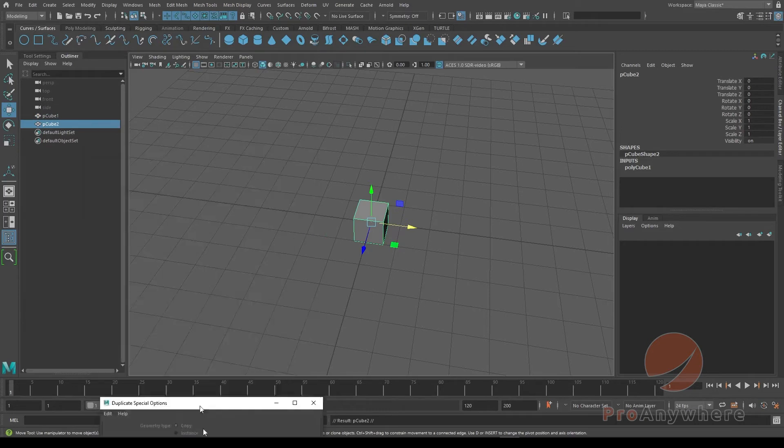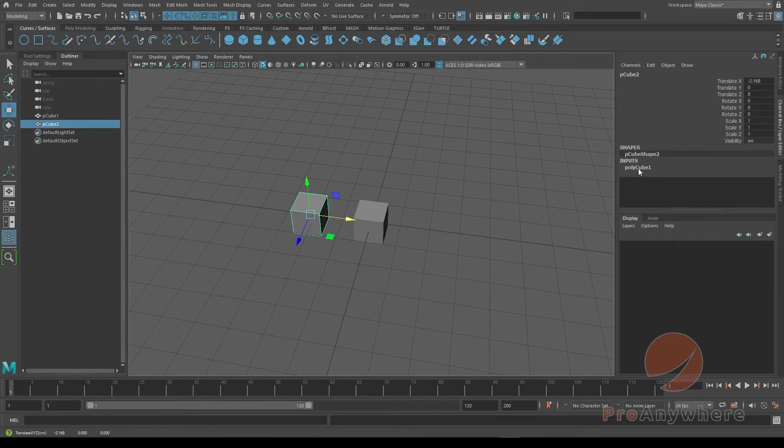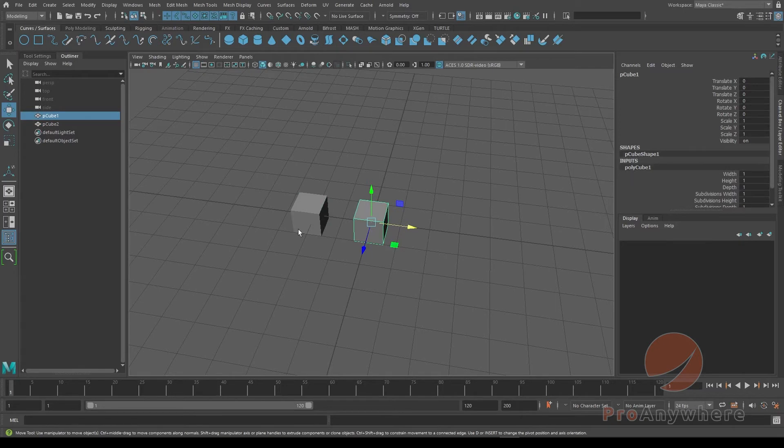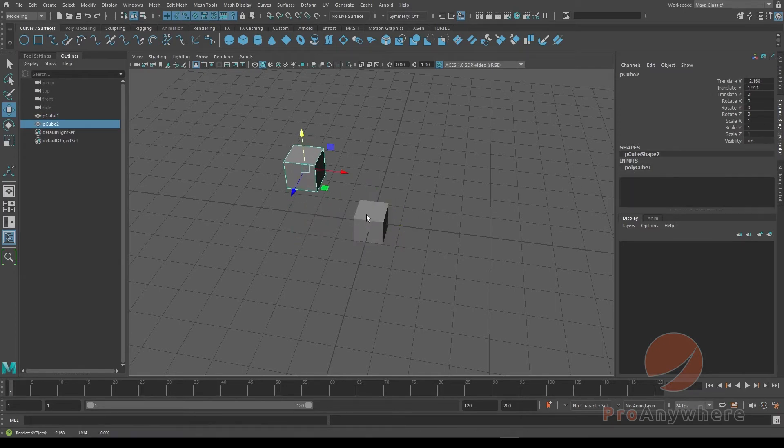I'll create another polycube, or pCube here. And you see that the construction history is still there, but it's also polycube1 because it shares the same construction history of the same node. So if I move that up...